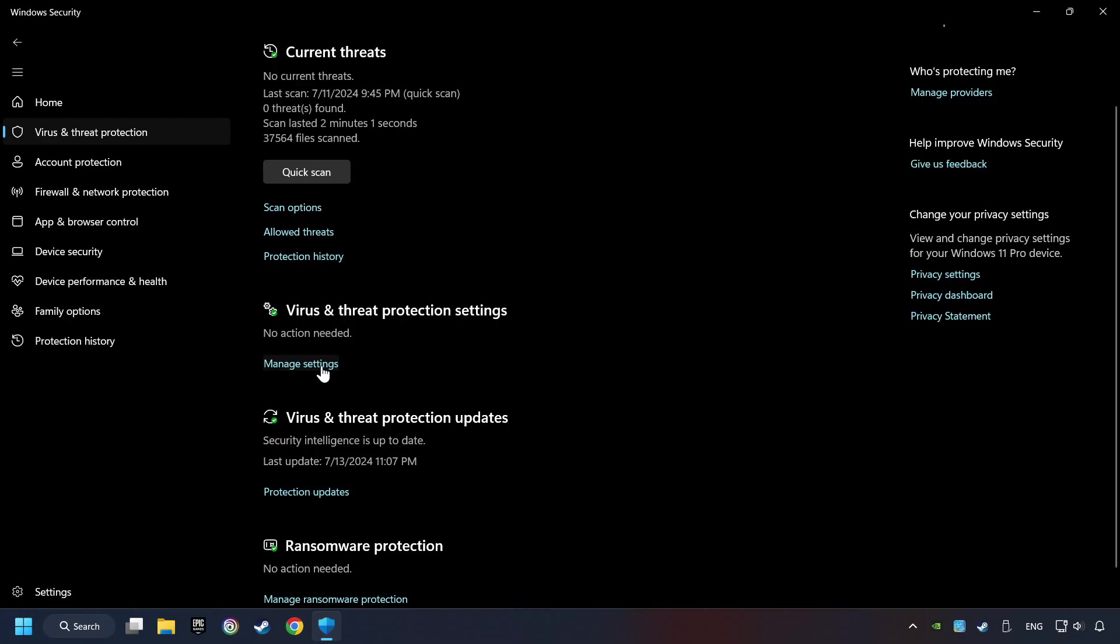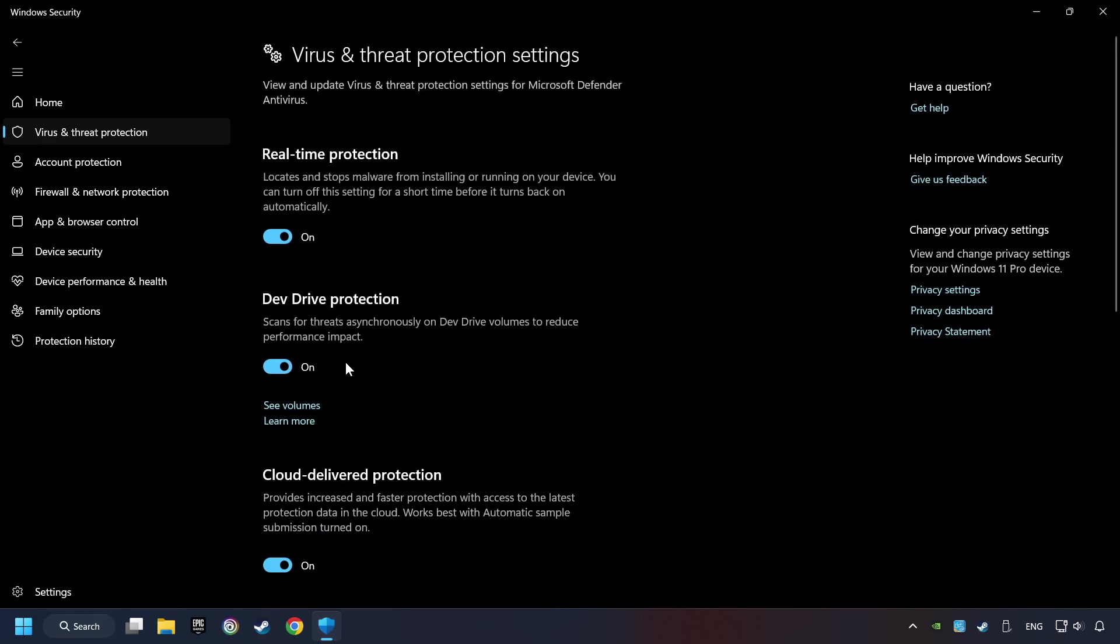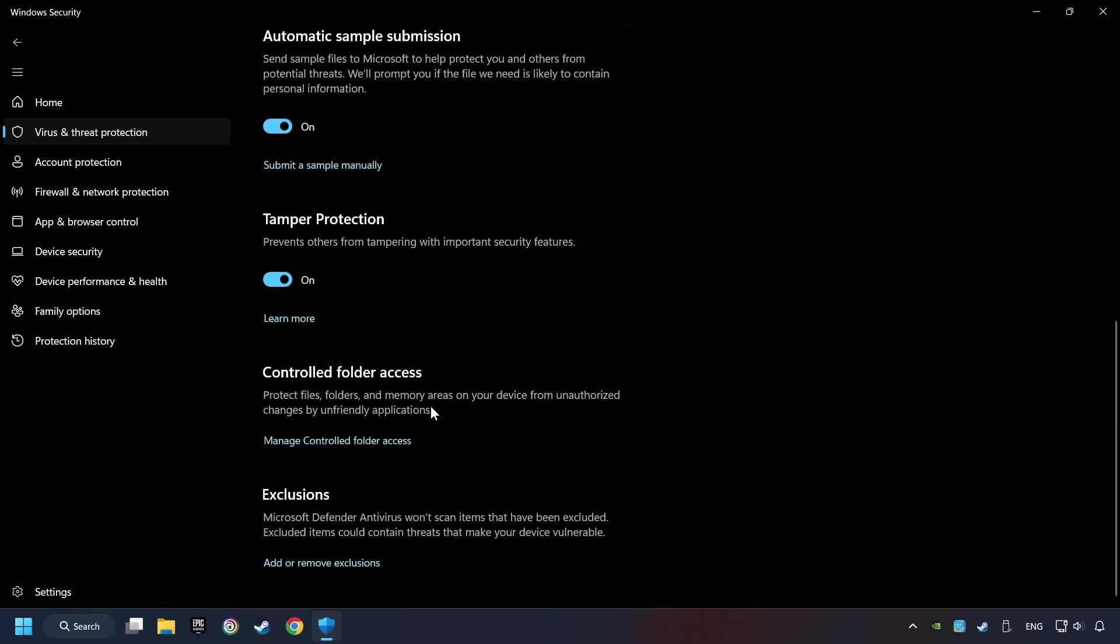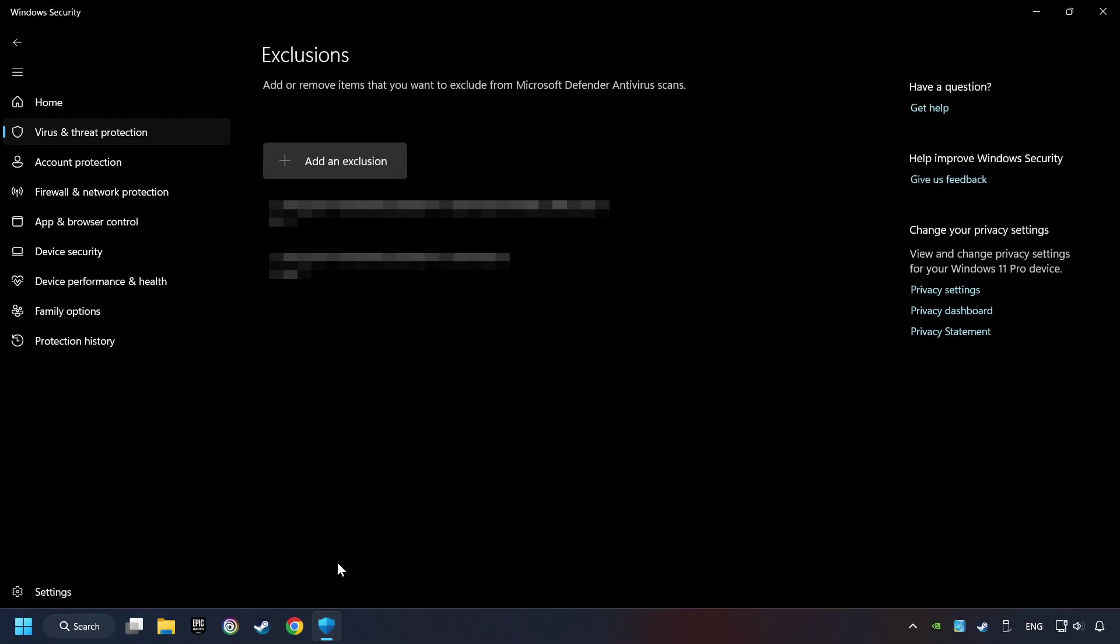Click on Manage Settings. Scroll down. Click on Add or Remove Exclusions. Add the folder of the game by clicking on the Add an Exclusion button. And try to start the game.